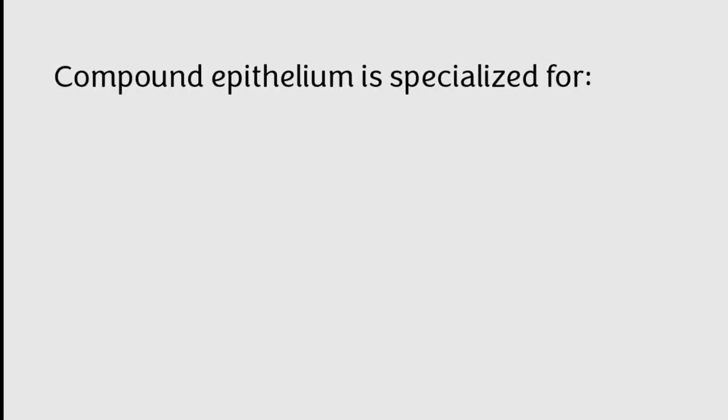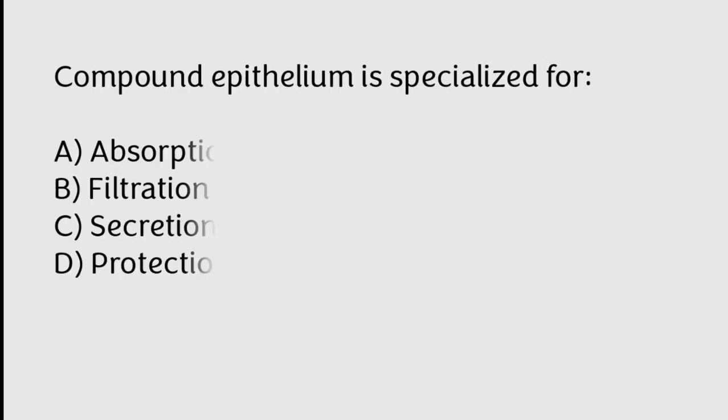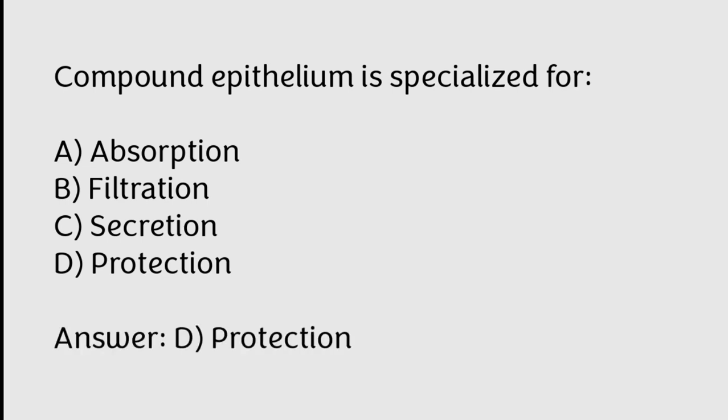Compound epithelium is specialized for absorption, filtration, secretion, protection. Correct answer is Option D, Protection.